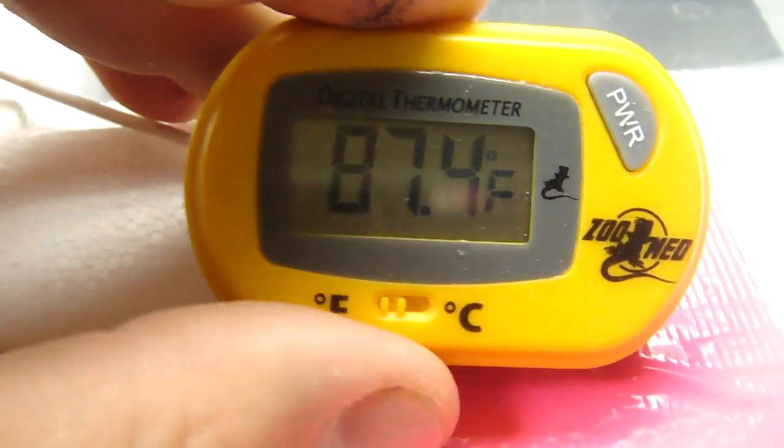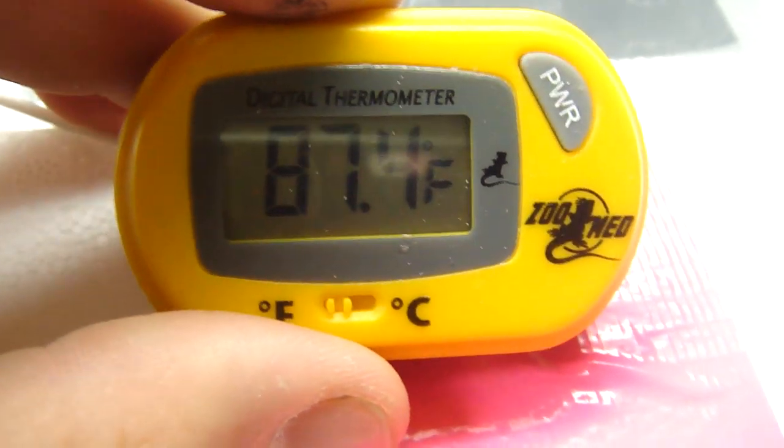I'm gonna incubate the eggs at around 87 to 88 degrees for boy geckos. I should be getting some eggs from this girl any day now.